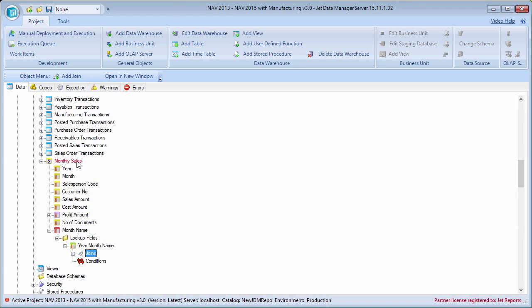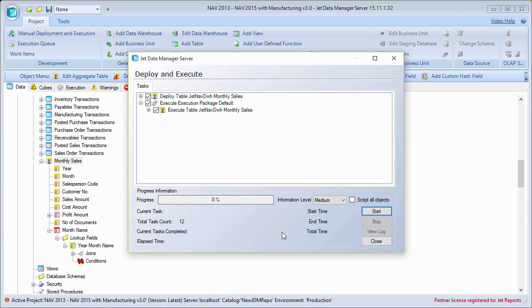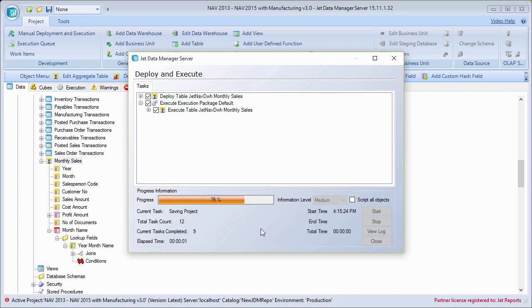So just some things that show you some examples of how we can add to this particular table. Some things that aren't natively there. And now I have an even more robust table to create my reports out of.